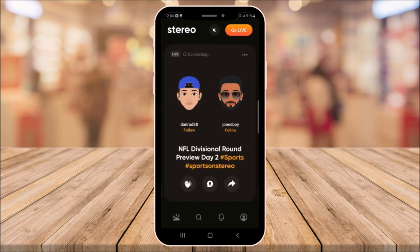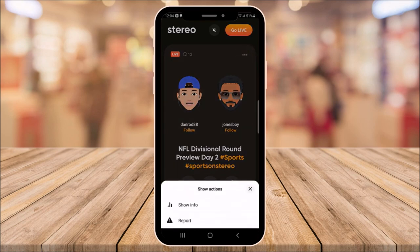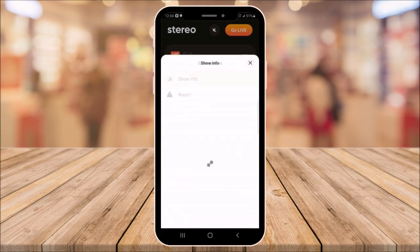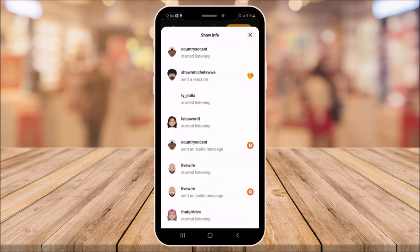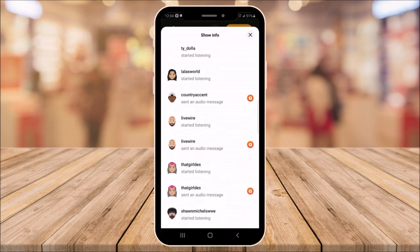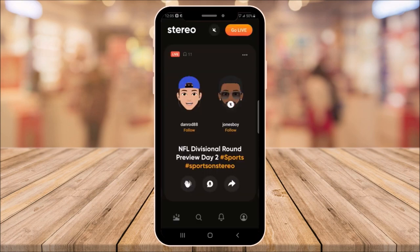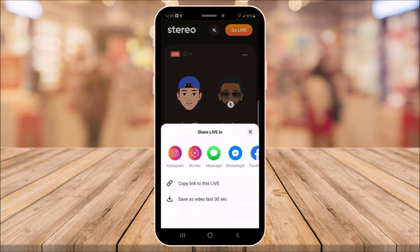And there are multiple live broadcast shows to choose from. Once you find one you like, you can click the top three dots in the corner on the top right to show info or report if you feel it's inappropriate. If you click show info, it'll show the live listeners, total listeners, how long they've been talking. You can also see on the side of the name who took actions with the broadcast. Click the arrow button to share and you can copy a link for the show that you're watching, or click to save the last 30 minutes.